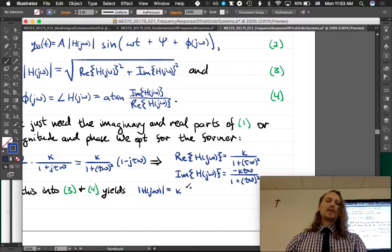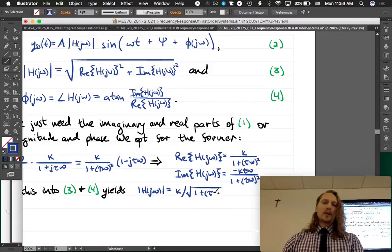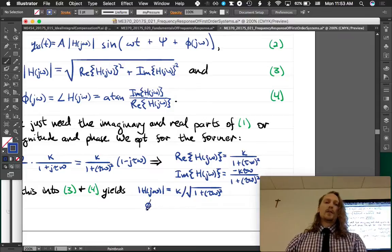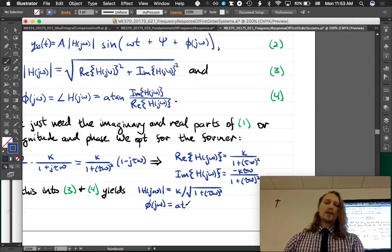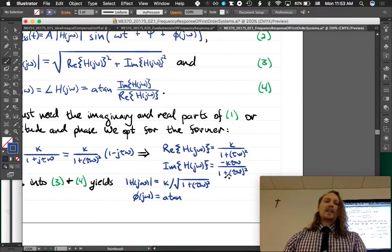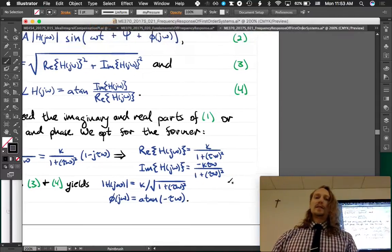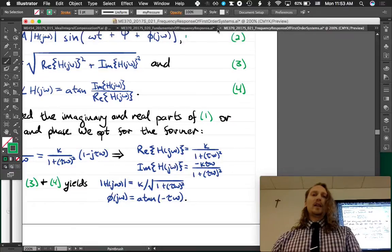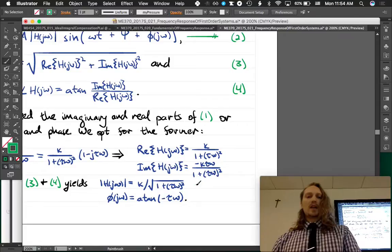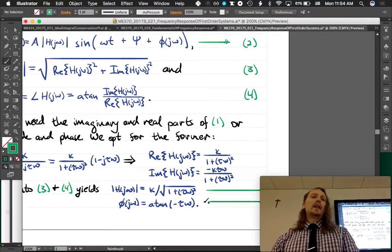The magnitude simplifies down to k divided by the square root of (1 + (τω)²), which is very simple. The phase is the arctangent of the imaginary over the real — and most of the terms cancel out, leaving just the arctangent of negative τω. These final expressions give us the magnitude and phase of the frequency response function, and now we have everything we need for the steady-state response.